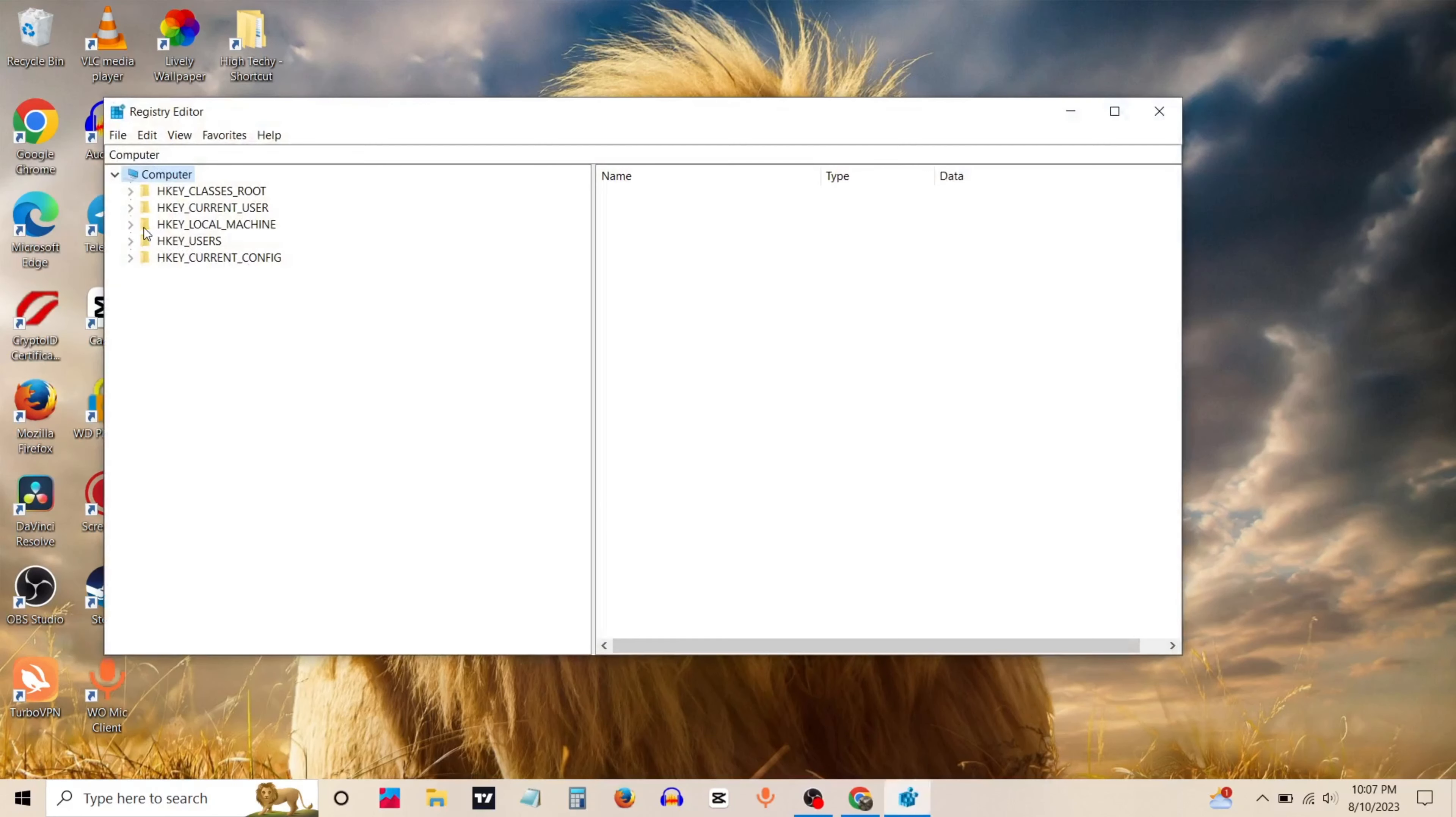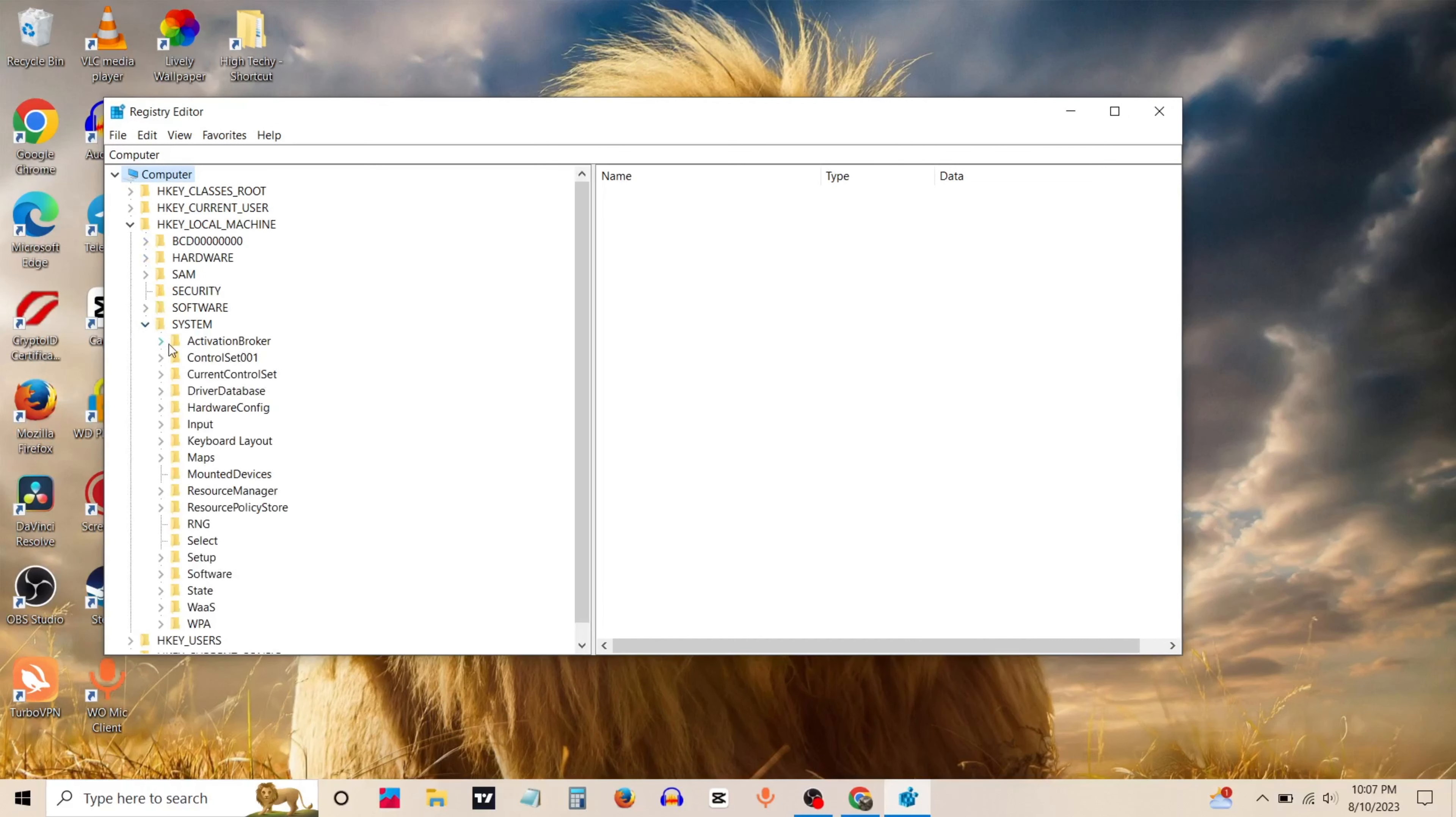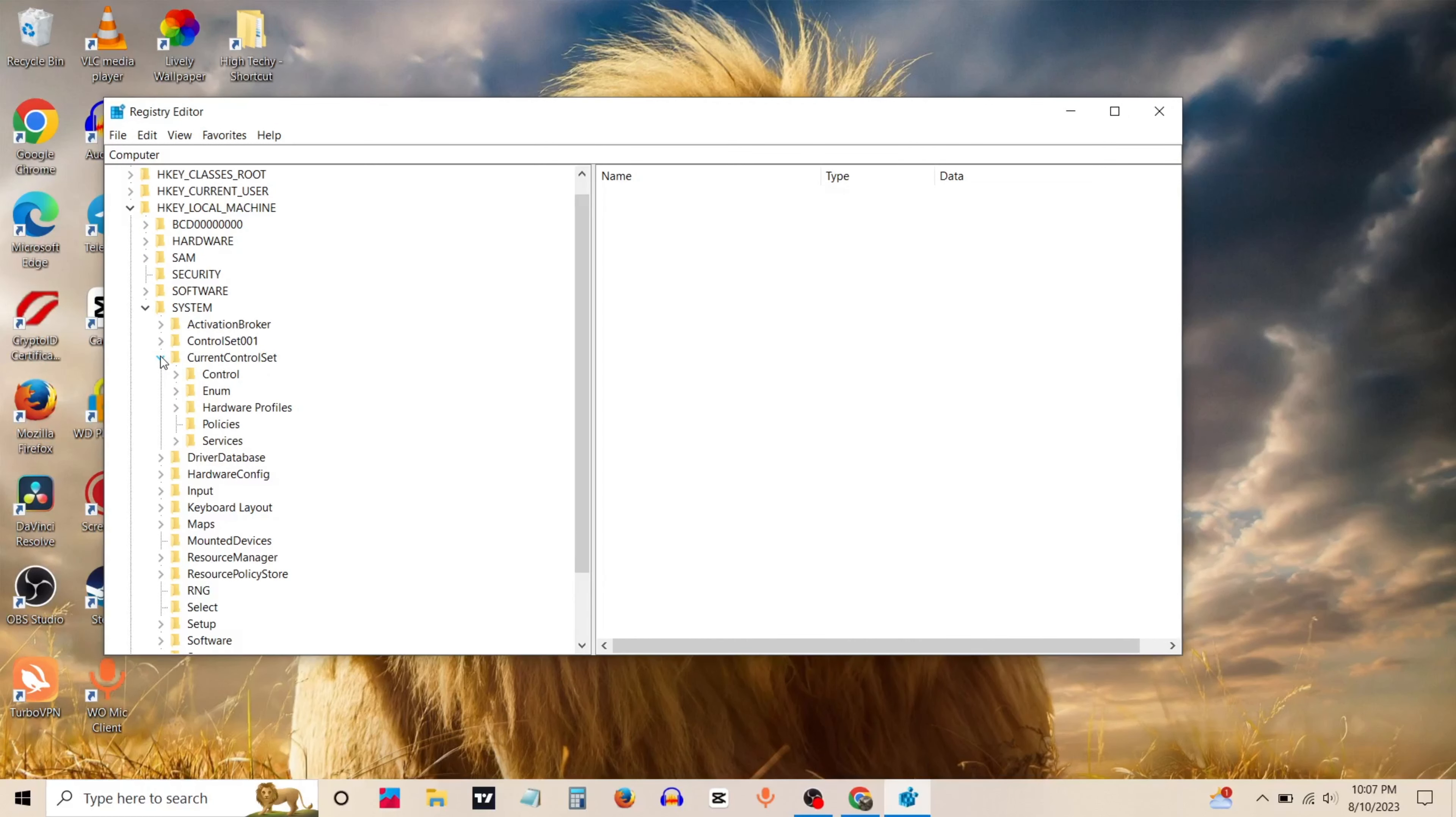Now expand HKEY_LOCAL_MACHINE folder. Expand system. Expand current control set folder.